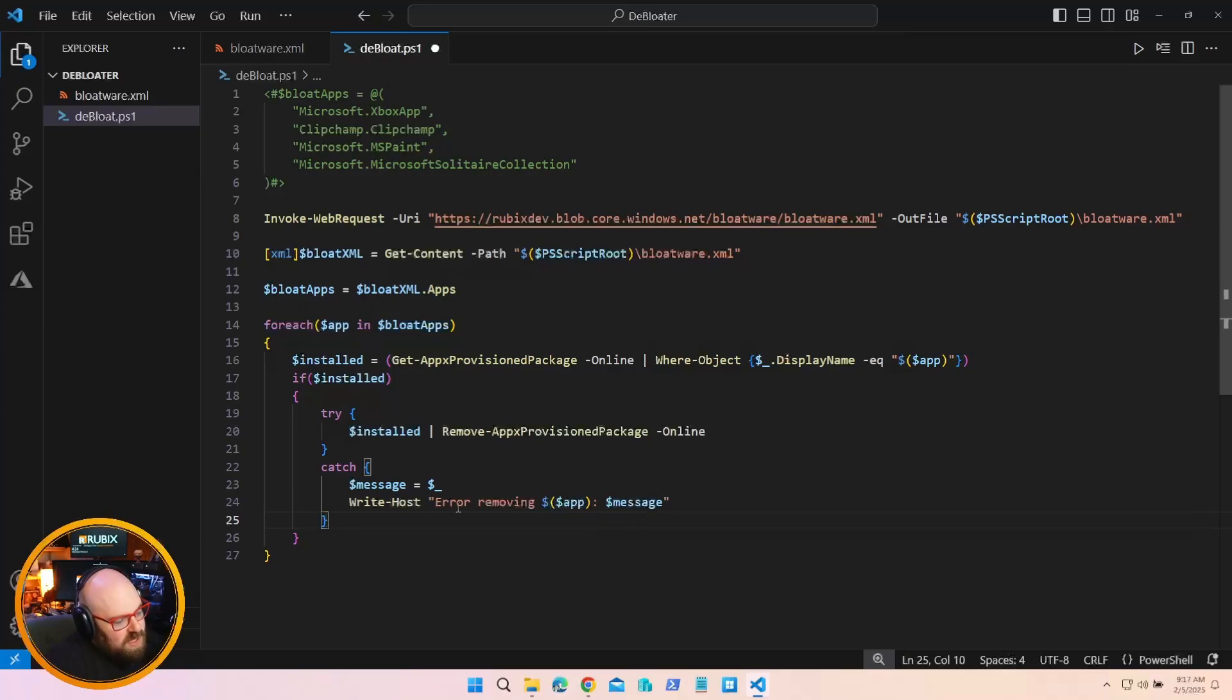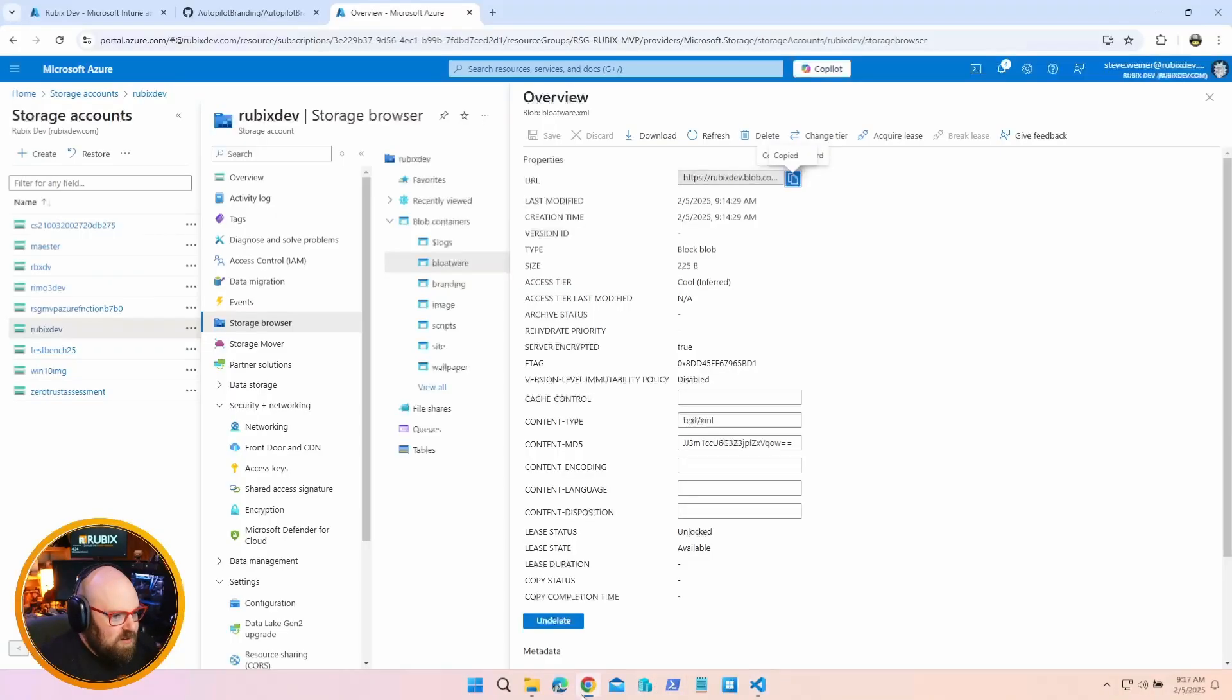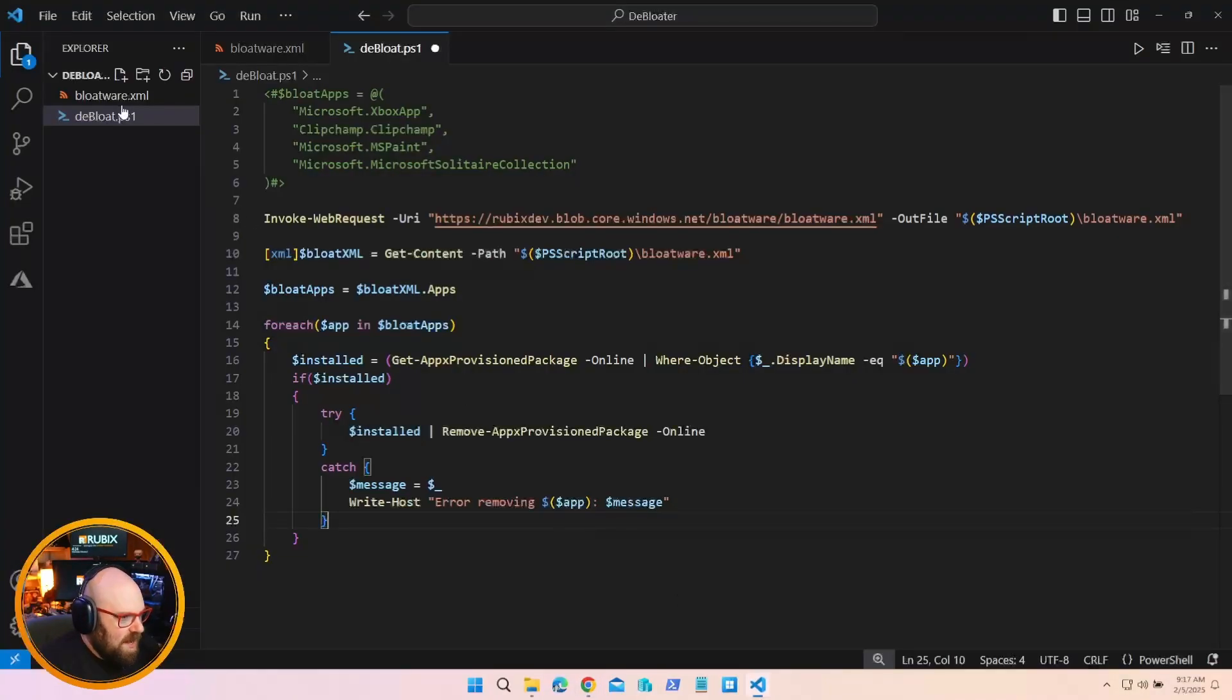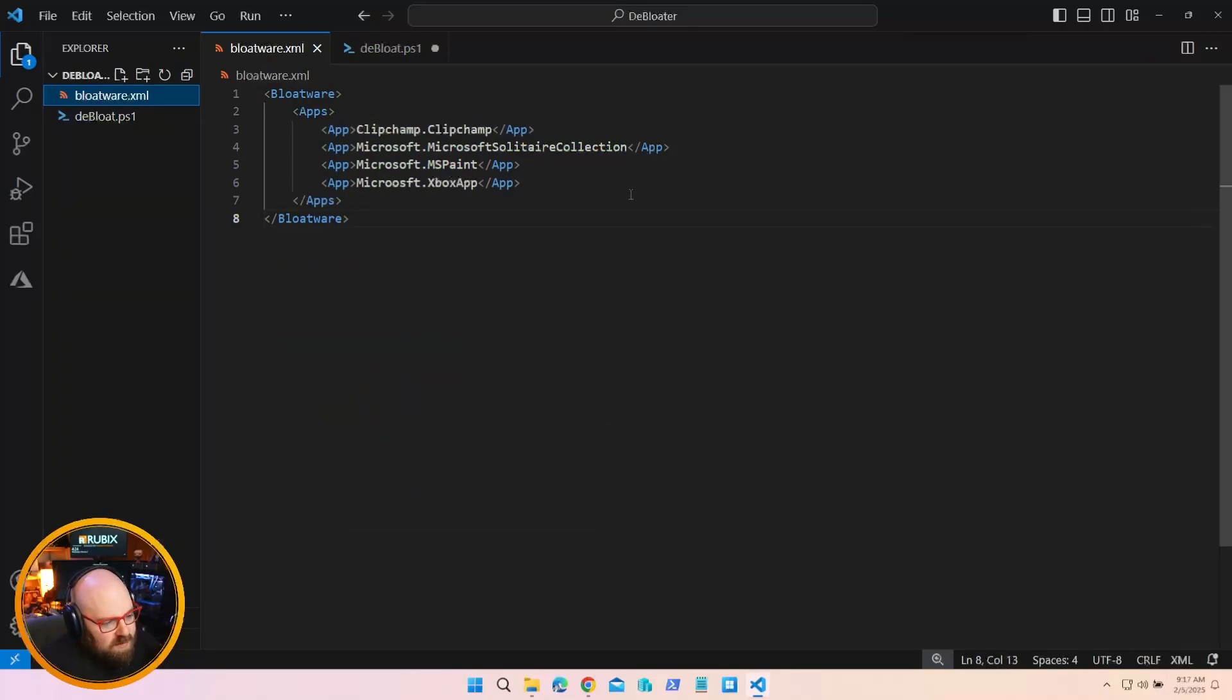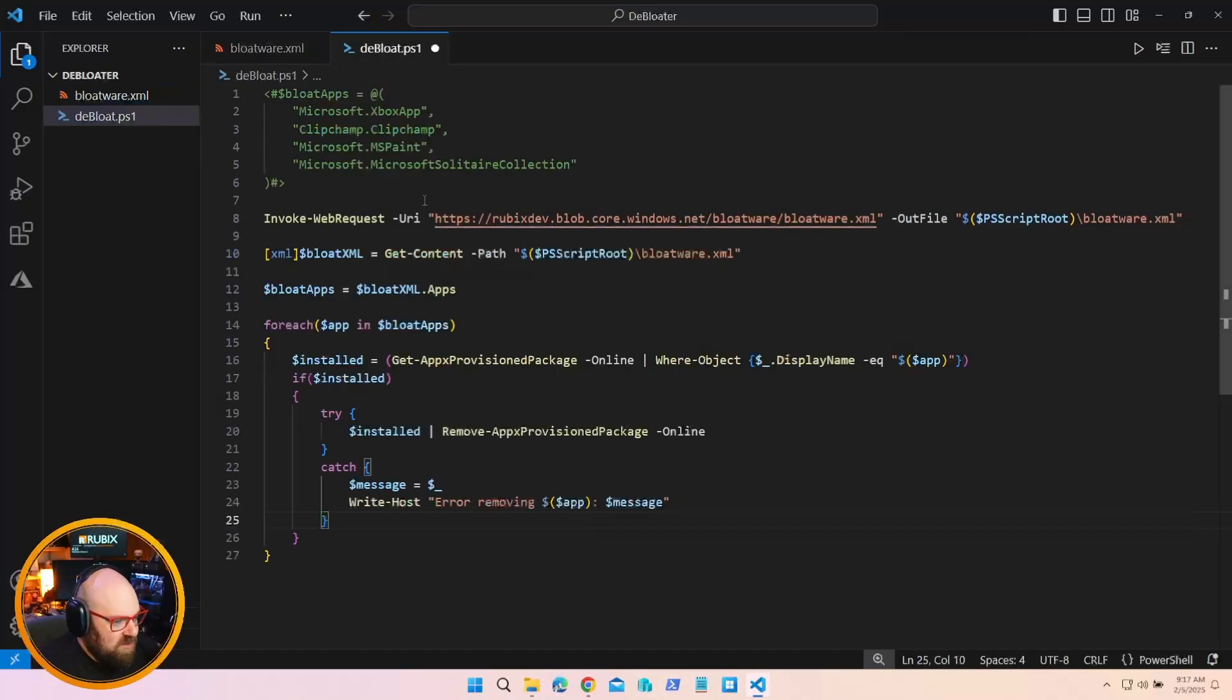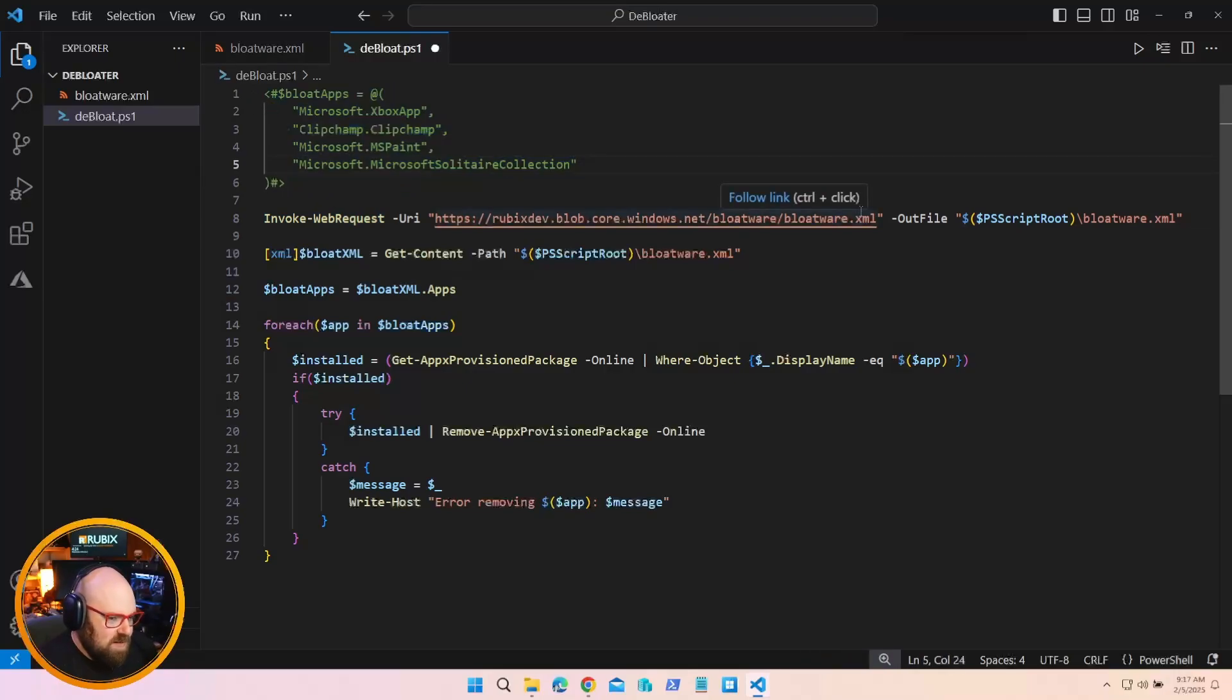So if I deploy this to Intune, let's say to run either as a remediation or as a package, and I decide, hey, I want to remove more bloatware. All I have to do is go to my Azure storage, update the XML file to include more apps. I could simply come in and add whatever I want. Microsoft 3D whatever, some co-pilot stuff, printing, doesn't matter. Whatever it is you want, you just add to this, and now you don't have to change your original script because you don't have this anymore. You're just pulling it off from here.